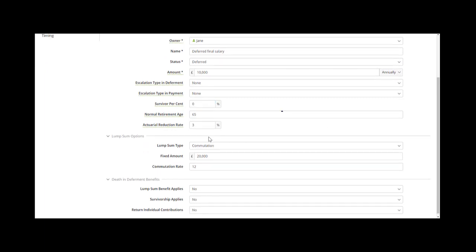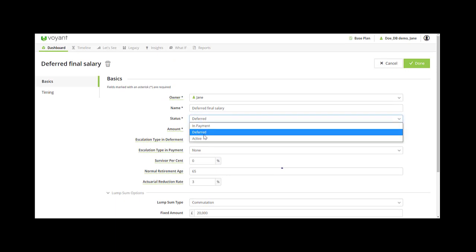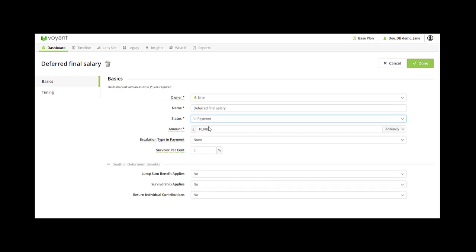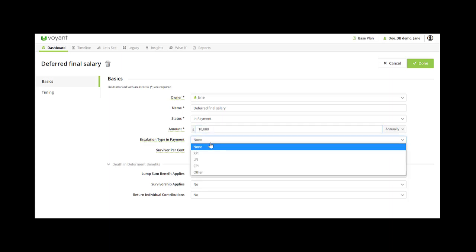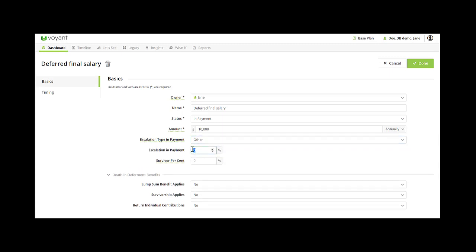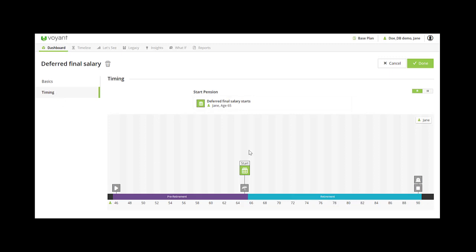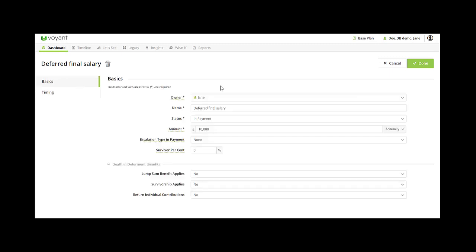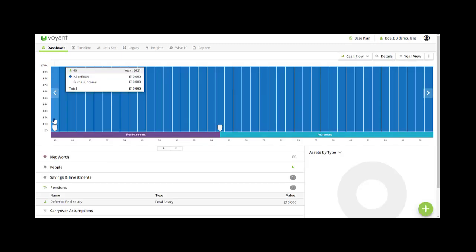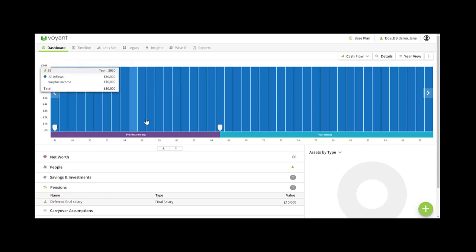Let's now look at the in payment type. In the status field we'll go to in payment. In payment is generally used for final salary pensions which are already paying out — you put the initial amount for the first year in here and then select any escalation in payment. These values are taken from your plan settings or you can use other to select a specific percentage. Once you've entered the details and any survivor percent you can go to timing and double check when it starts, which would usually be at the start of the plan if it's already in payment. There's the £10,000, and in this case I didn't have any escalation in payment.